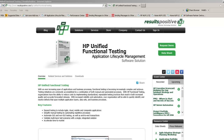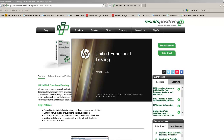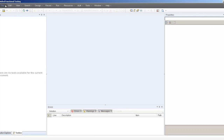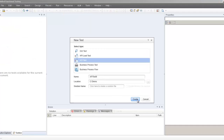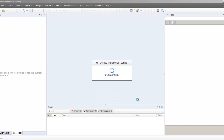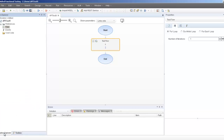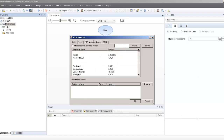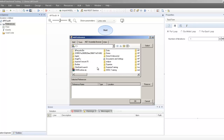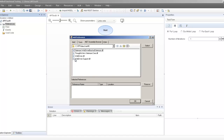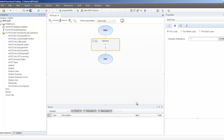First I'll launch my UFT application, then I'll create a new API test. To set up the test, I'll be importing the Selenium WebDriver's reference DLL to my test solution. So from the solution explorer, select your reference node and add reference. Browse to your Selenium WebDriver references and select them to import into your test solution.